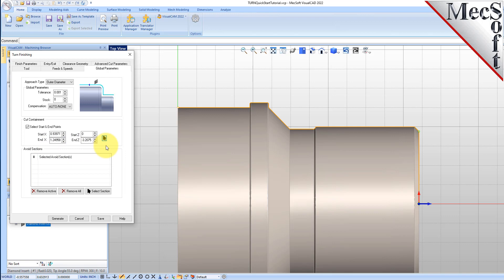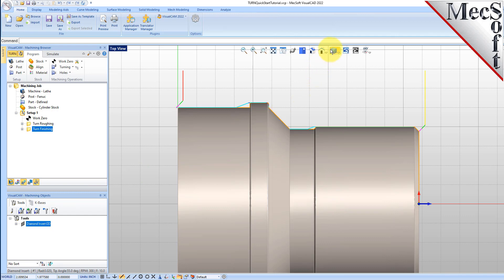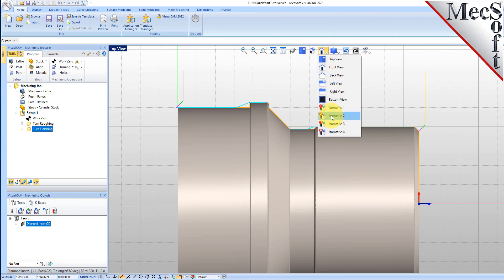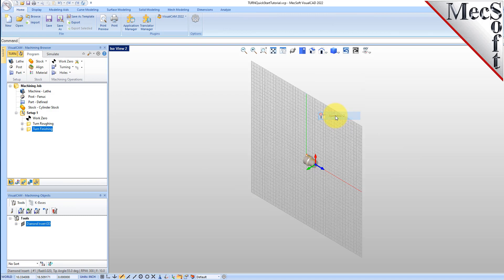Leaving all other parameters with default settings, we pick Generate. The operation is generated and listed in the Operations tree in the Machining Browser. Now, to verify the toolpath, we make sure it's selected in the Operations tree. Select the Simulate tab, select Isometric View 2, and then pick Play.